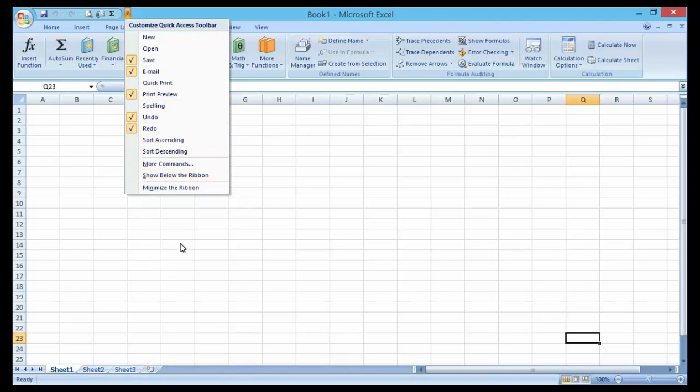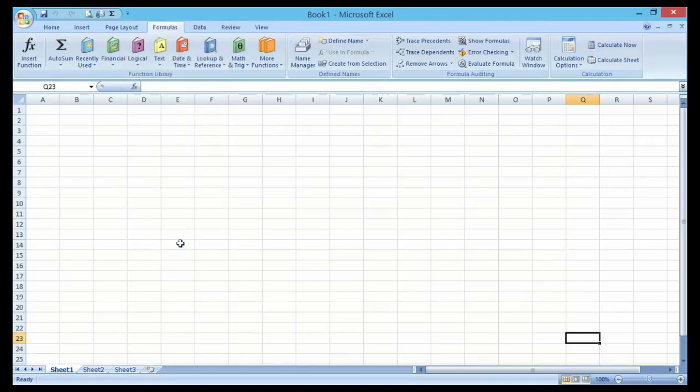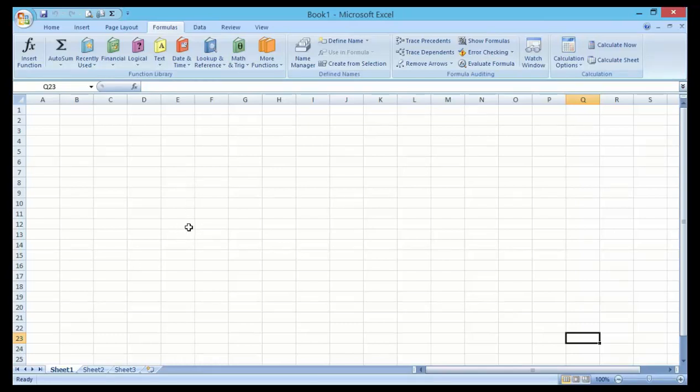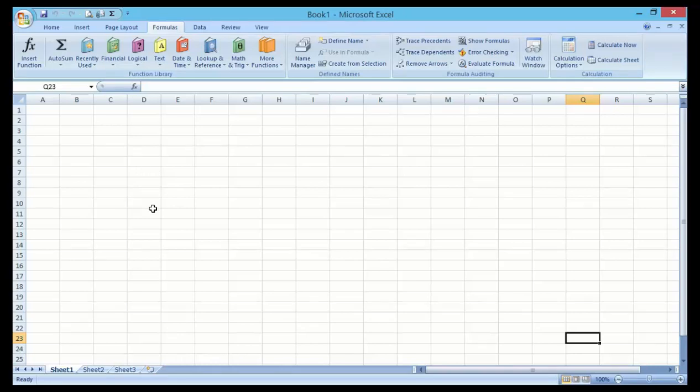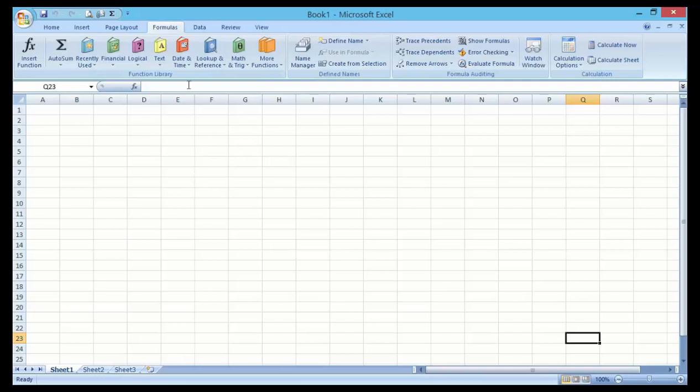Microsoft has given us a Quick Access toolbar that can easily save the stress of working around the Microsoft Office interface. You can customize the Quick Access Toolbar and save some of your own favorite commands in that toolbar, giving easy access to those tools.